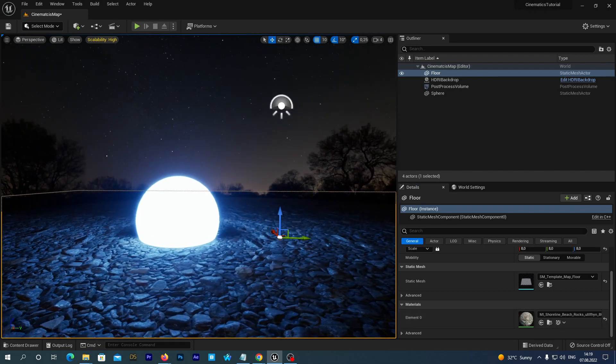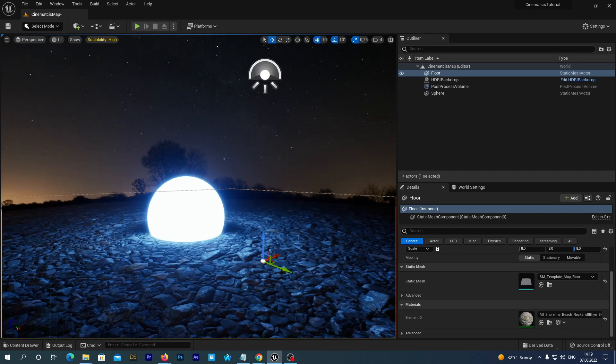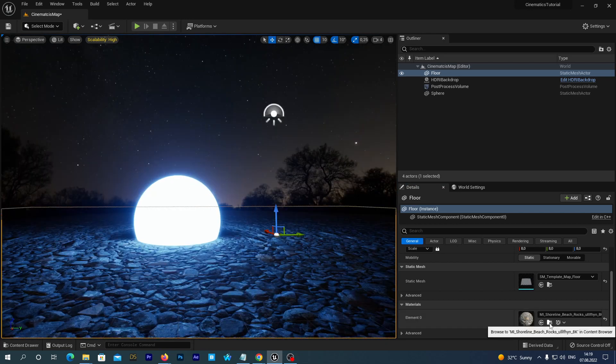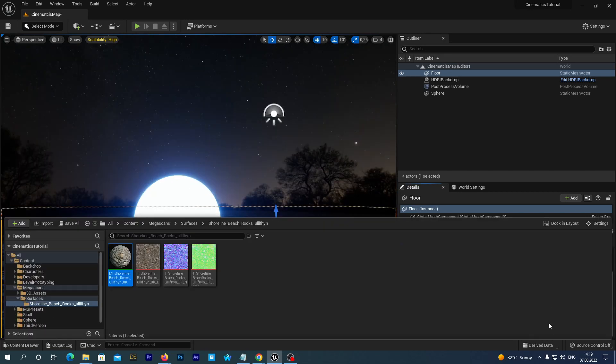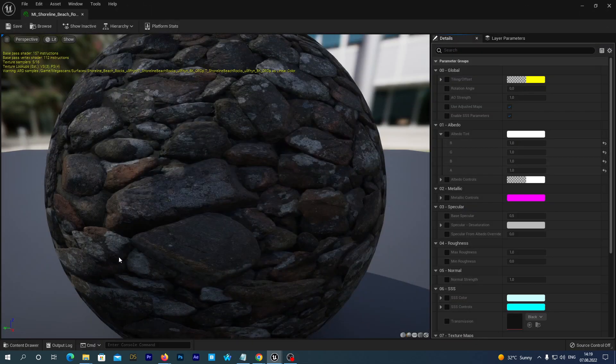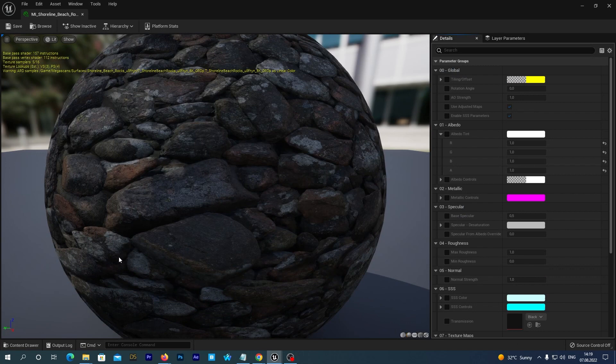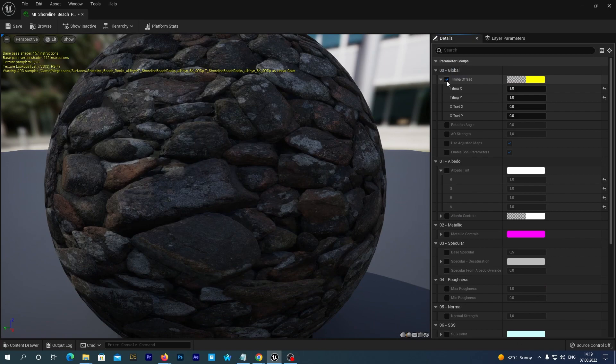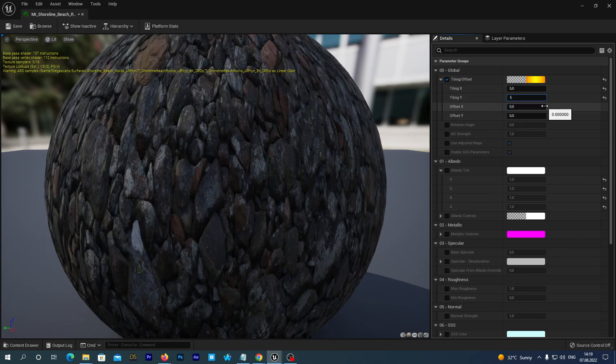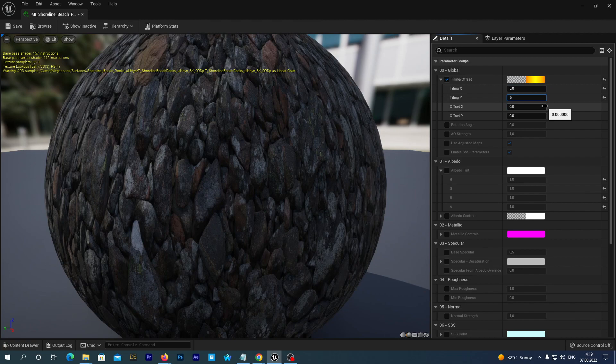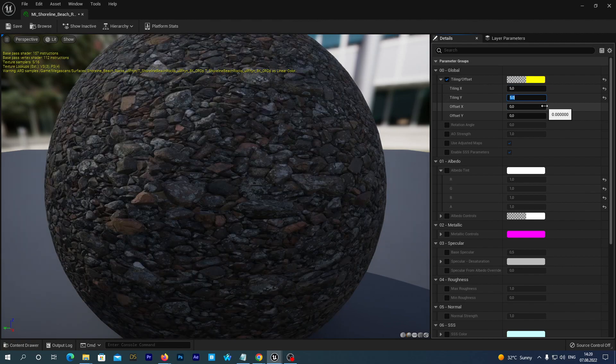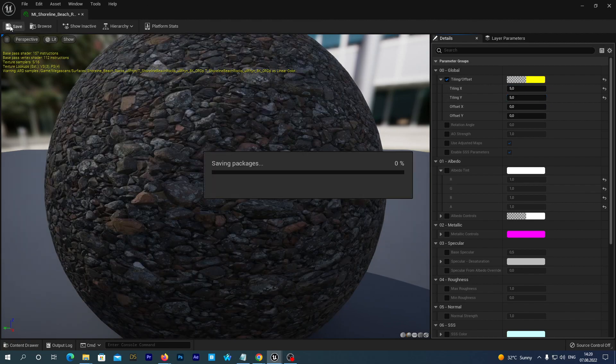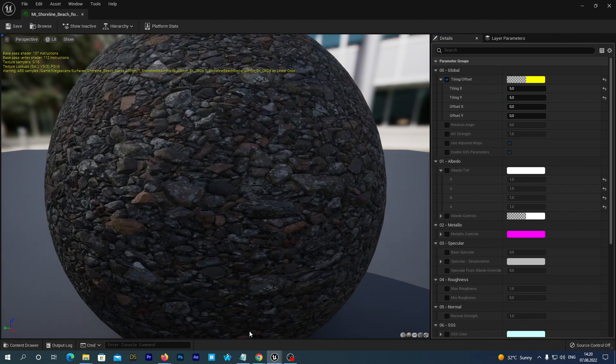And here we see it. But let's adjust tiling. Go back to the content drawer and double click our material to edit. And inside the material editor window in the details tab expand this tiling option. And check the tiling box to be true. And set both tiling X and tiling Y to the value of let's say 5. Hit save and close the window.